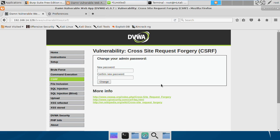Basically, the idea behind this is the attacker crafts a malicious URL, sends it to the victim, and when the victim clicks it, the password gets changed or something like this - a malicious action is performed without them even knowing.